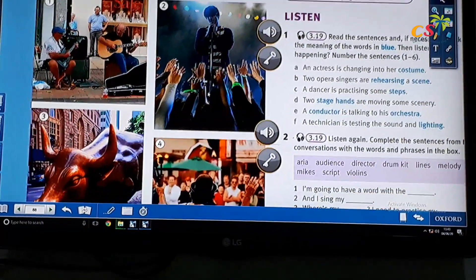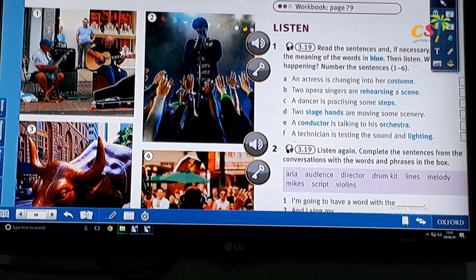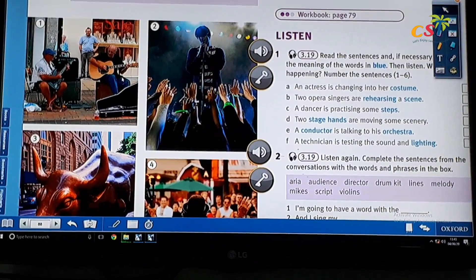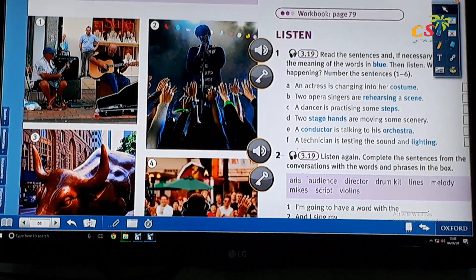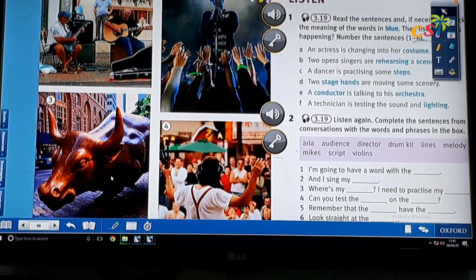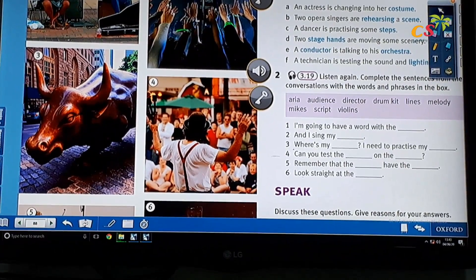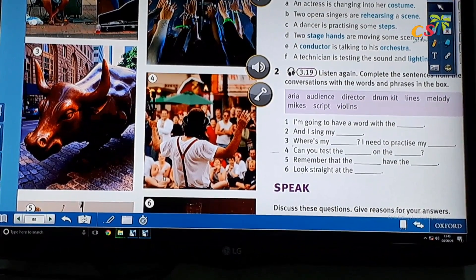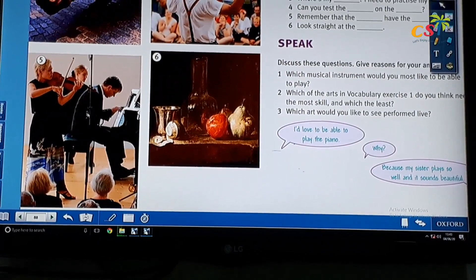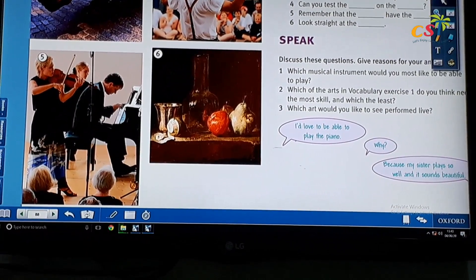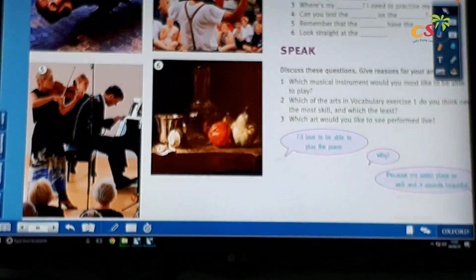Now let's match the picture with the words. Picture one — it's buskers. Picture two — it's a gig. Well done. Picture three — it's a sculpture. Yes, good. Number four — it's performance art. Well done. Picture five — it's a recital. Yes. And picture six — it's a still life. Good job.